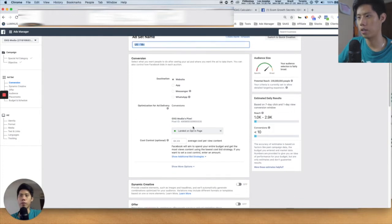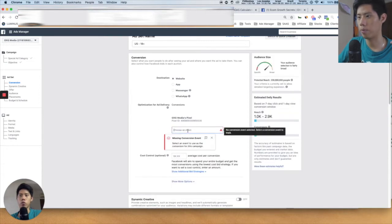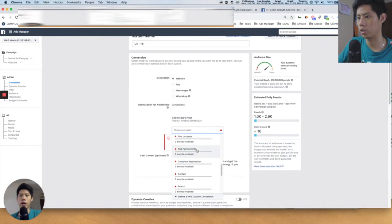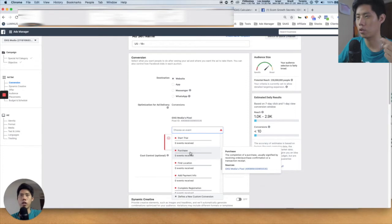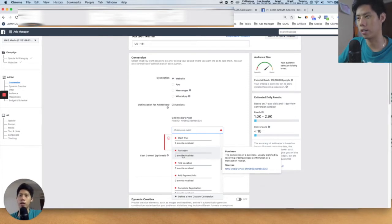For the pixel here — this is my agency account so I don't have the option of Purchase, but normally you can press 'Choose an event' and then select Purchase. If you're running an e-commerce store and you already have purchases coming in, this will be green in color.